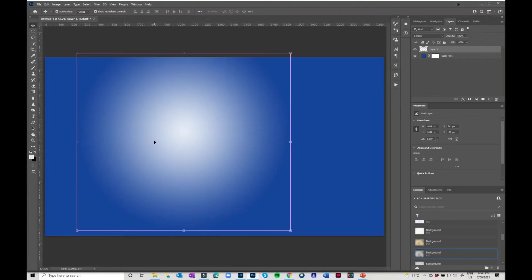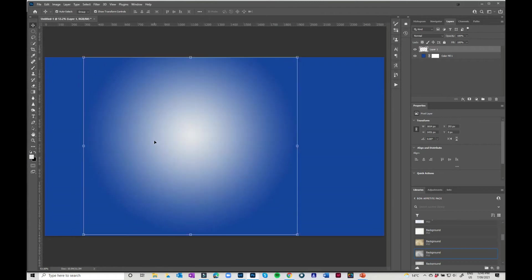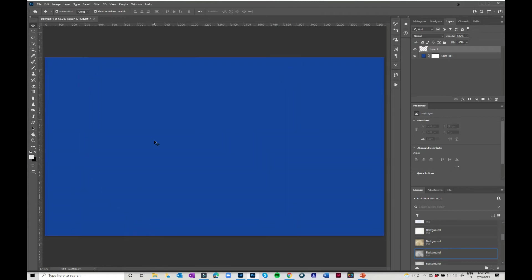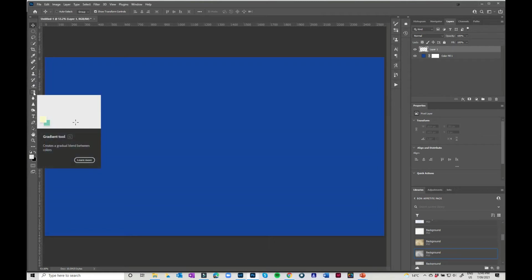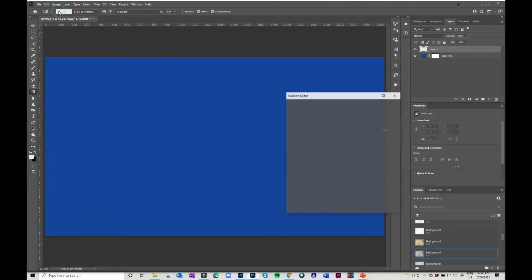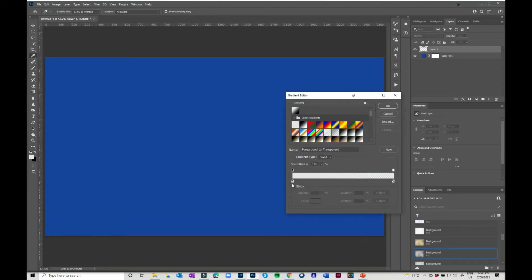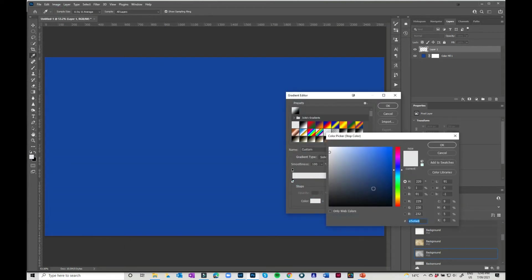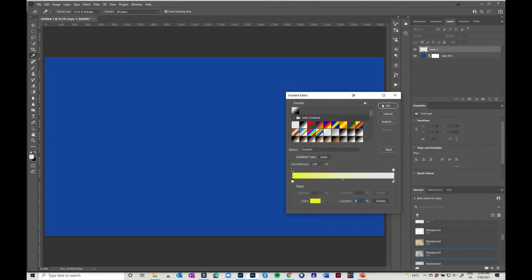Now of course you may not want it white. So there's two things you can do. You can either clip a hue saturation layer to it or you can come in up here and you can change this to whatever color you want. Say you want it bright yellow. You can do that